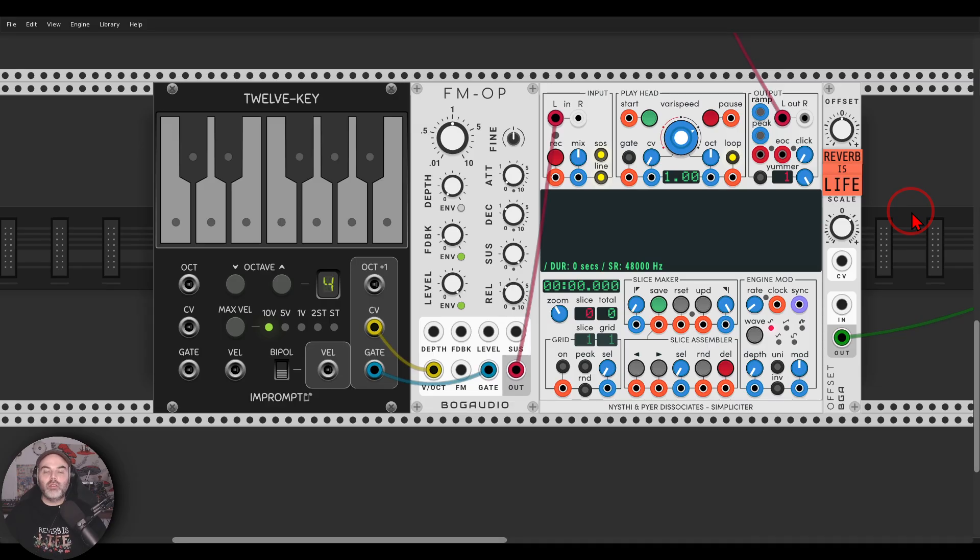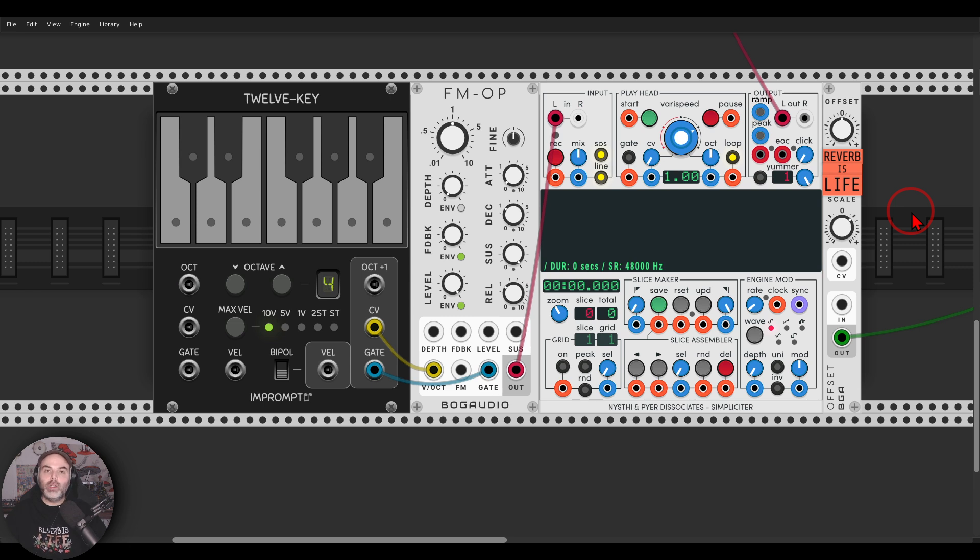The first quick tip for staying creative and staying inspired is using Simpliciter from Nisci to quickly create textures and loops that can really enhance your patches.